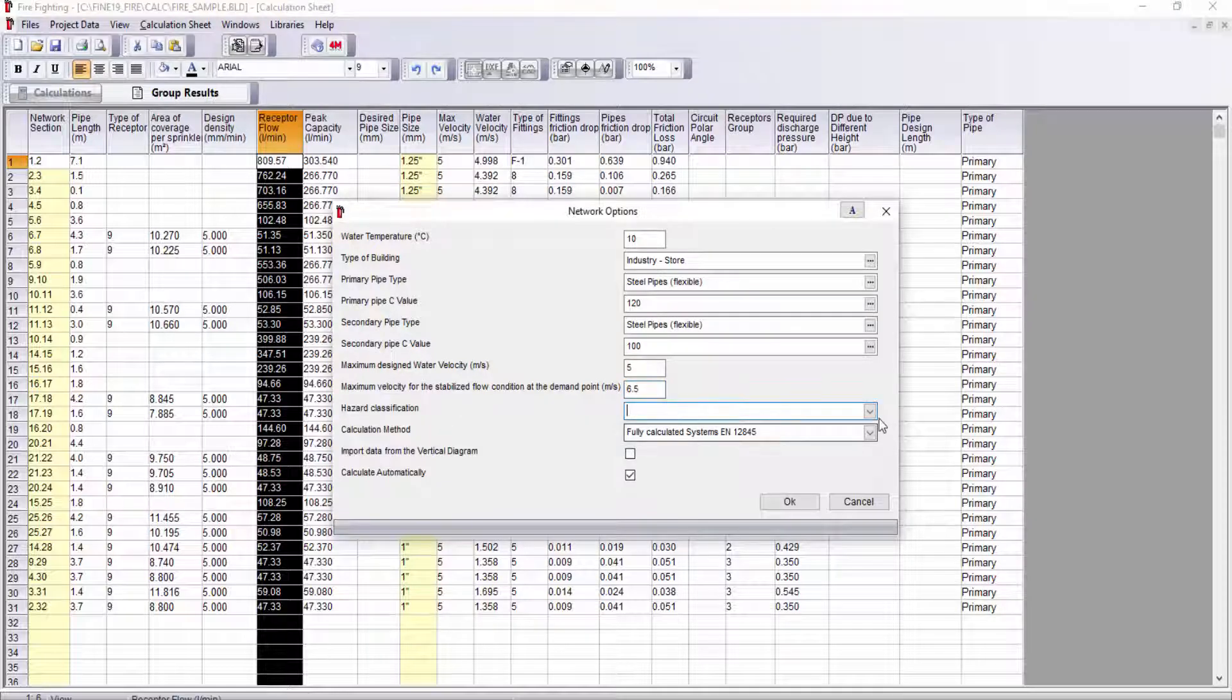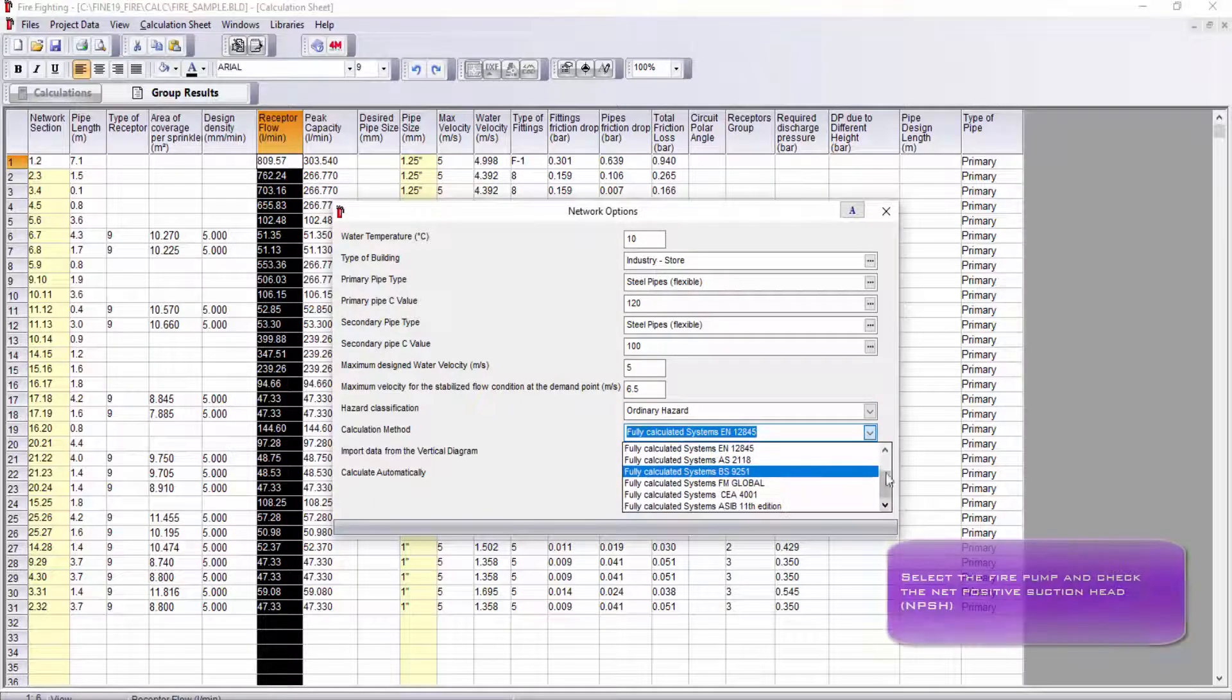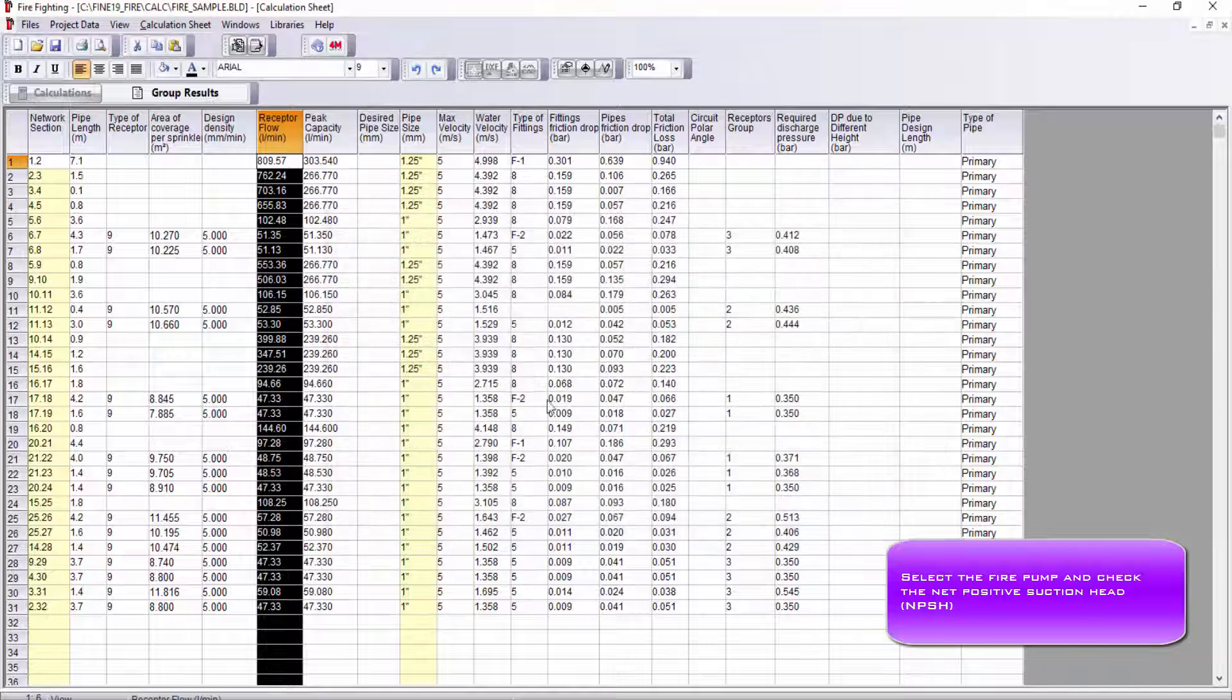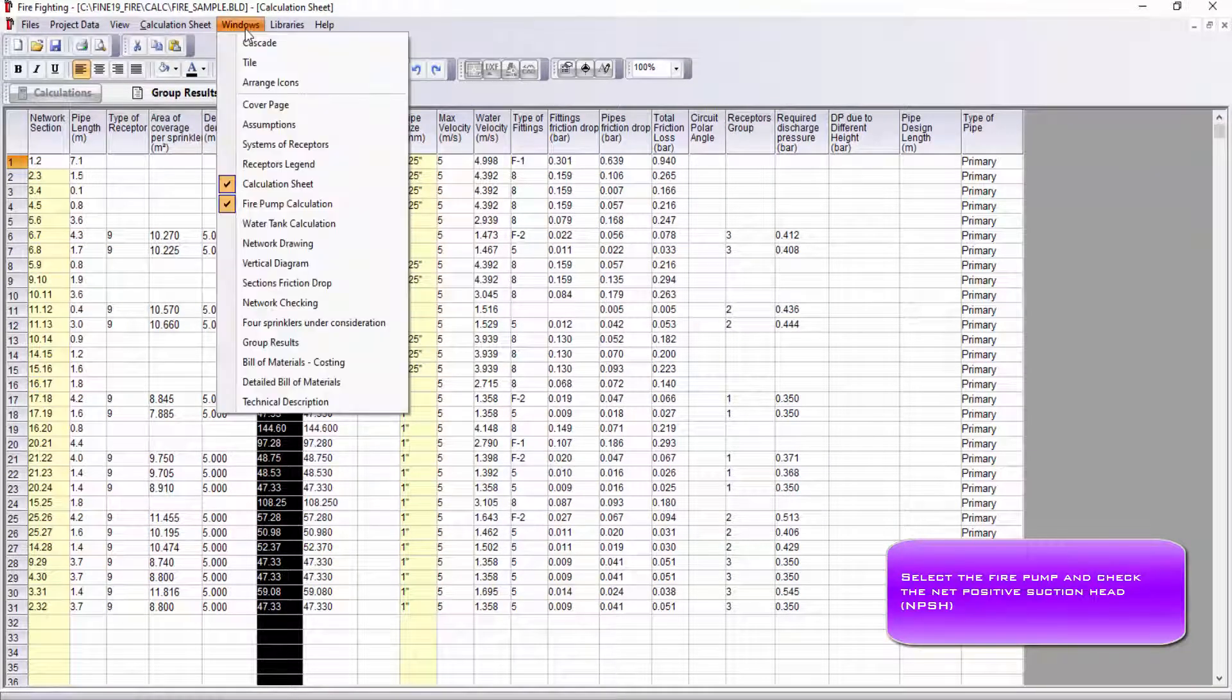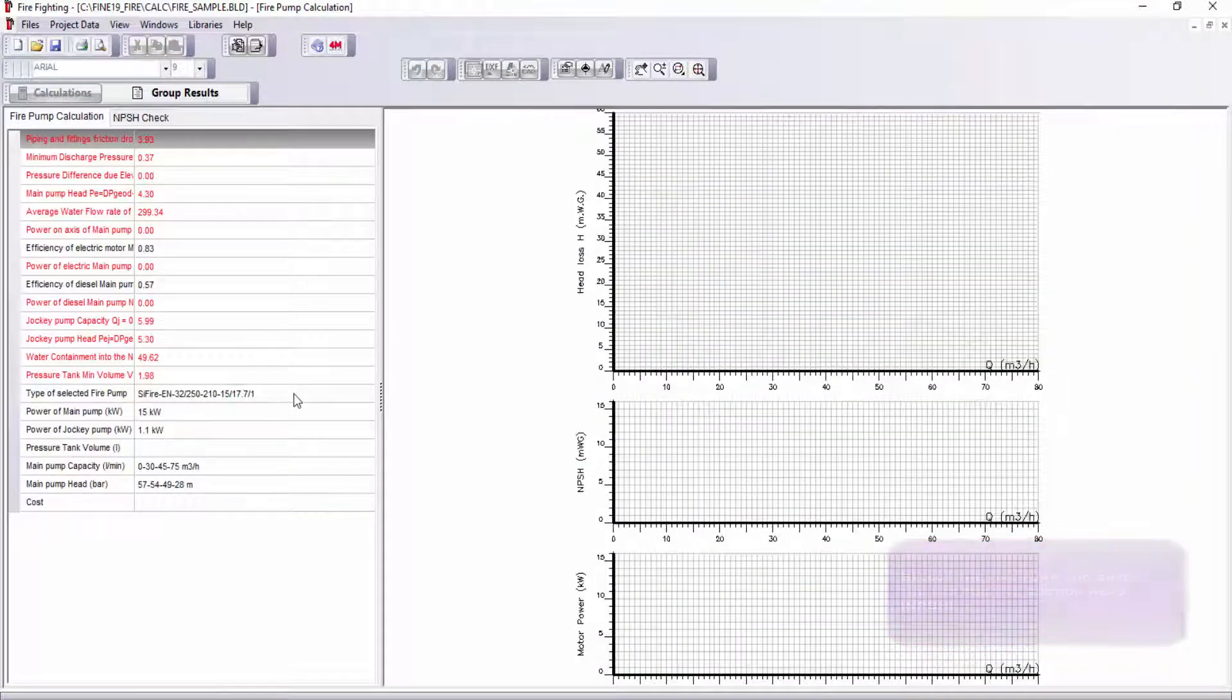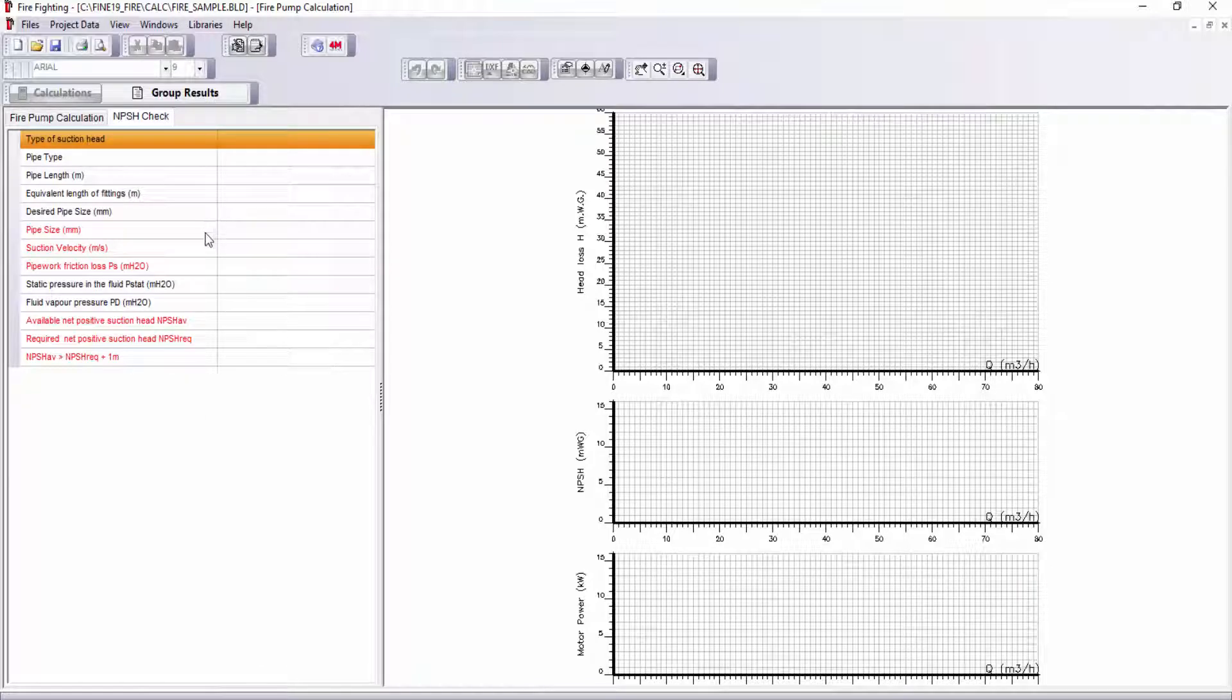In Windows Fire Pump Calculation, you can select the fire pump, calculate the motor power, and run an NPSH (Net Positive Suction Head) check. With red color, it appears the detailed calculation data of fire pump based on most favorable and most unfavorable groups.